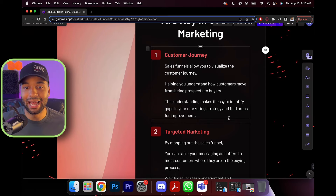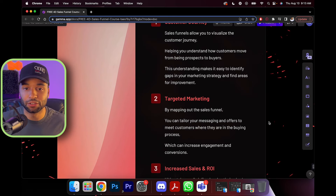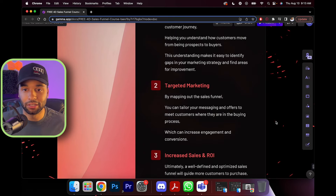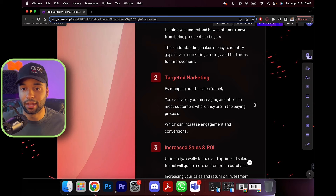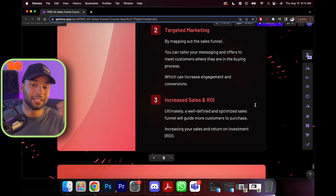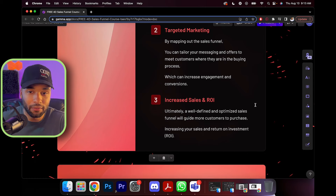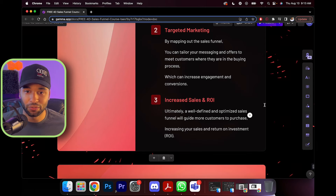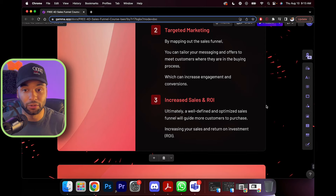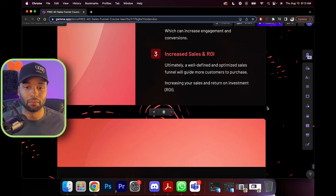Next is targeted marketing — by mapping out the sales funnel you can tailor your message and offers to meet your customers where they are in the buying process, which can increase engagement and conversions. And of course, increased sales and ROI. ROI stands for return on investment. Ultimately, a well-defined and optimized sales funnel will guide more customers to purchase, increasing your sales and return on investment.